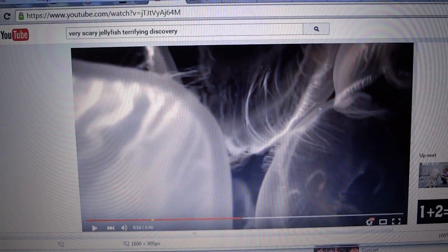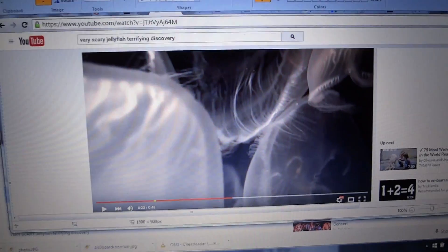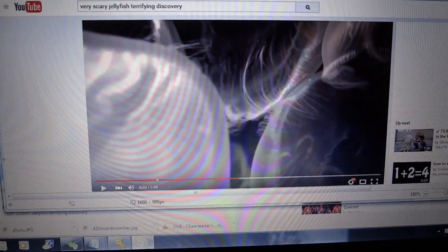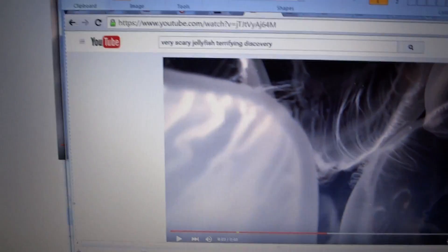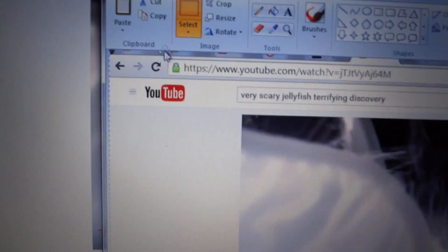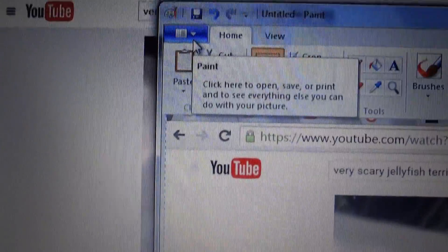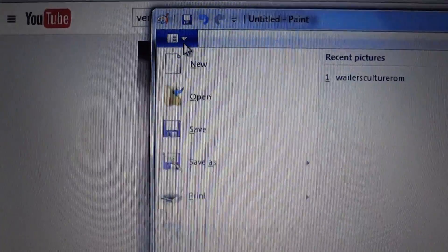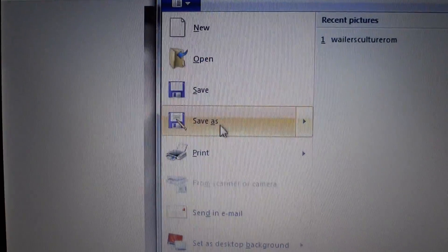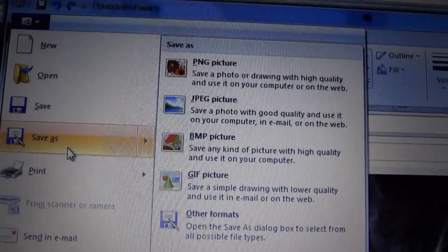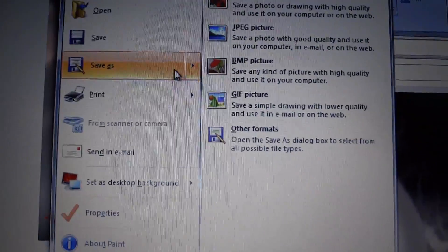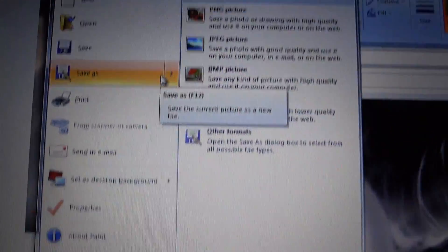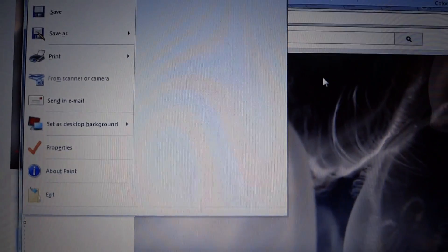Now once you have pasted your picture, your screen capture into MS Paint, you can come up here, top left corner, click on that, and now you can save it as a PNG file, a JPEG, BMP, you can save it as a GIF, or whatever format.